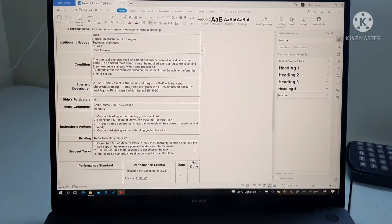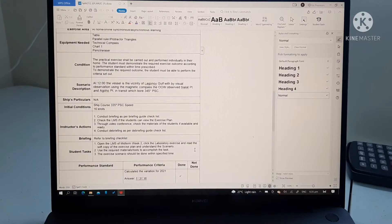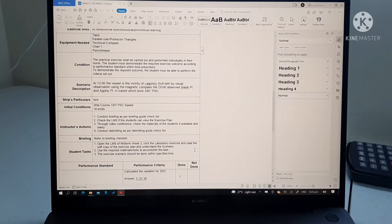This is the scenario. At 1,200 hours, the vessel is at the vicinity of Laguna Gulf. With visual observation using the magnetic compass, the OOW observed Shalat Point and Aguho Point in transit, which bore 345 degrees PSC or per standard compass.